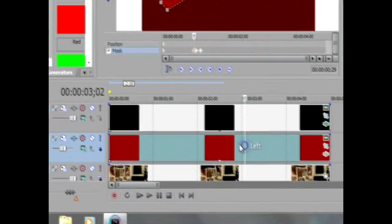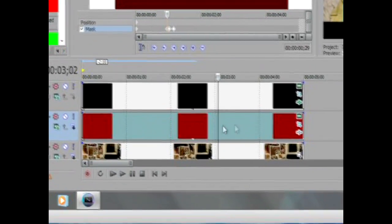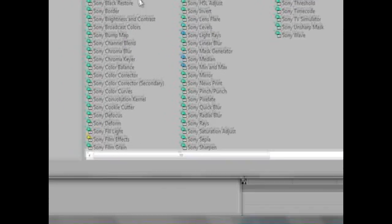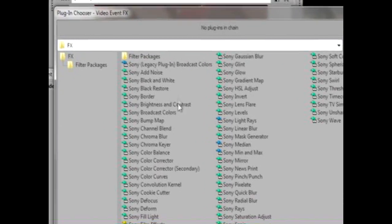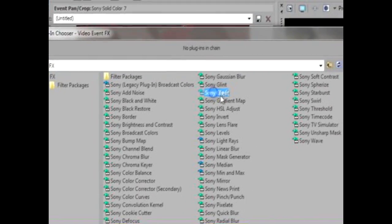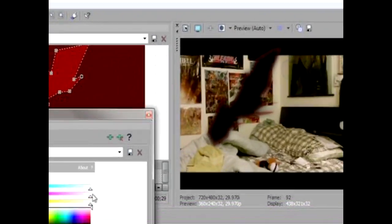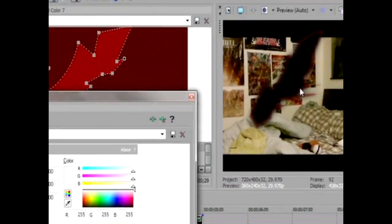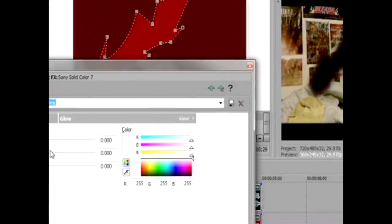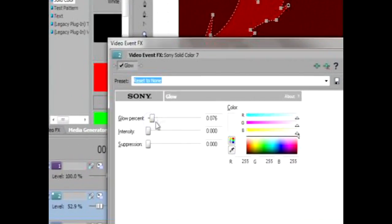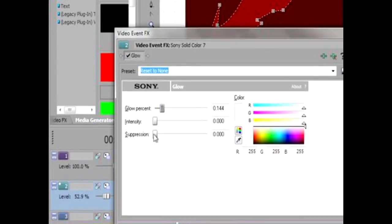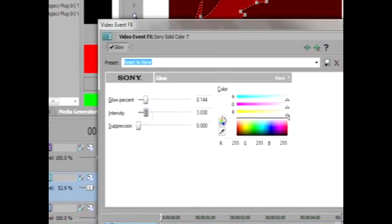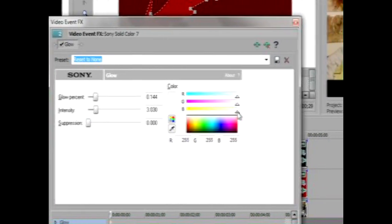After that, go to the red one and then click the same thing, Event FX. This time, go to Sony Glow and click OK. After that, you won't see it here yet. You gotta change the glow percent and then change the intensity. Make sure it'll come out white.